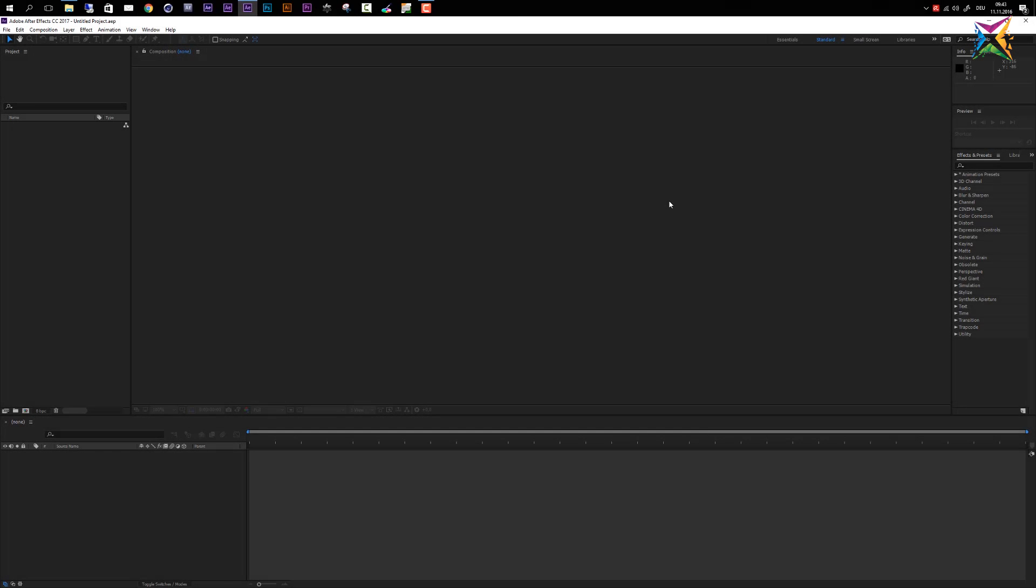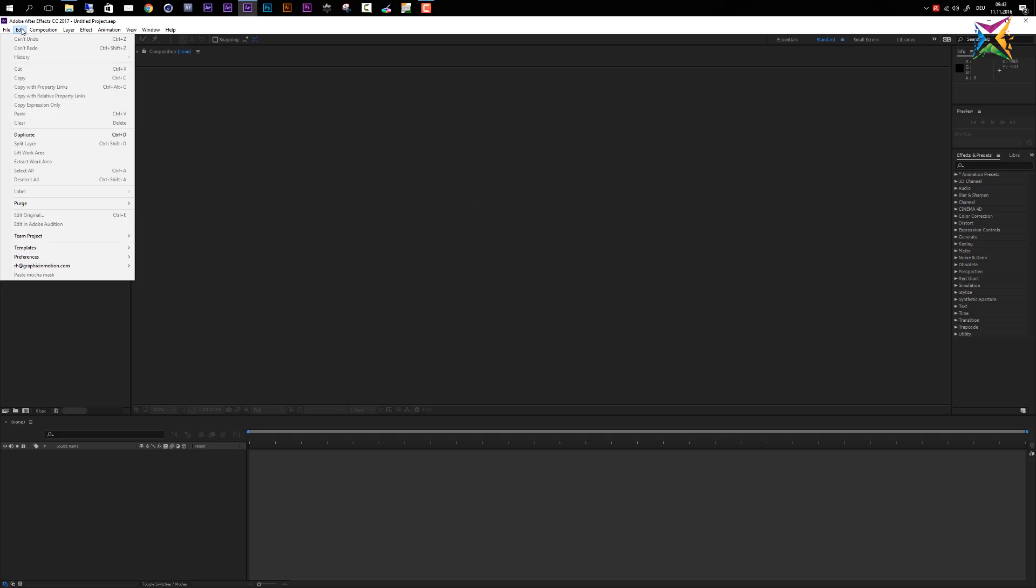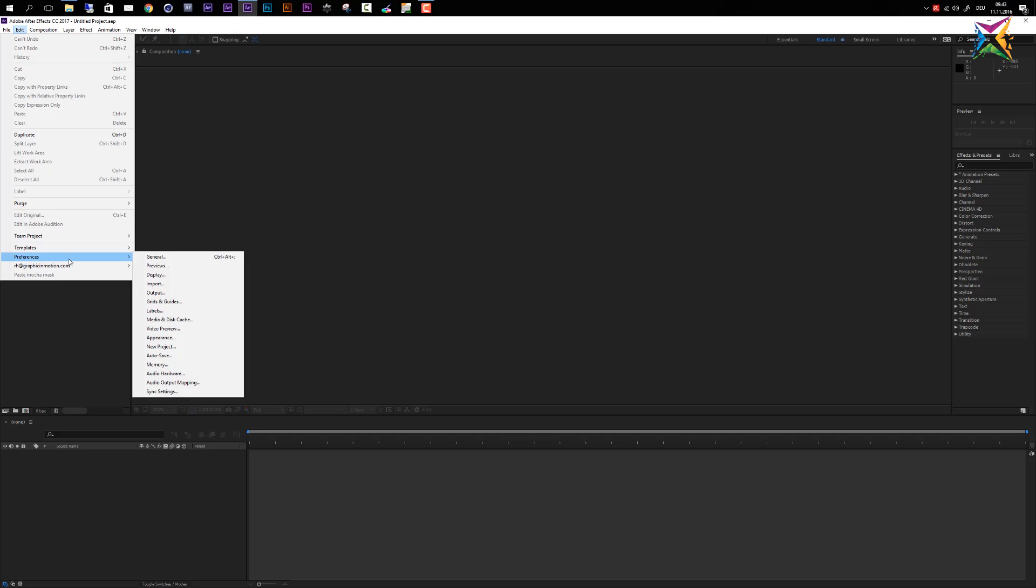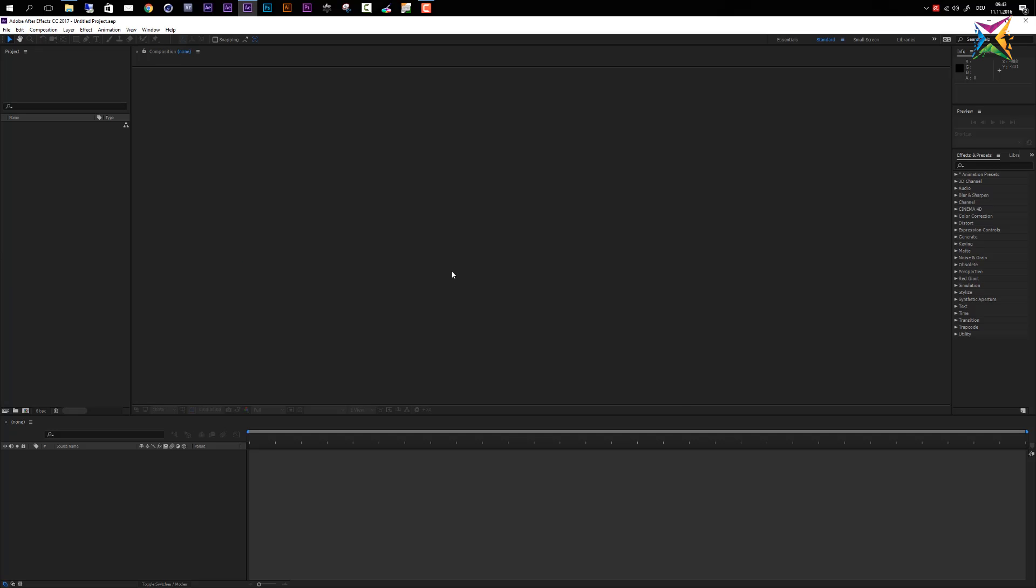Before we start getting deeper into After Effects and before we start working with After Effects, I quickly want to go through a few important preferences. So let's choose Edit and then let's go to Preferences and choose General Preferences.